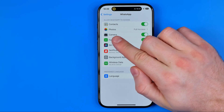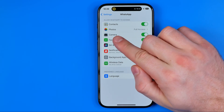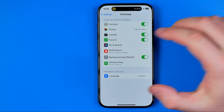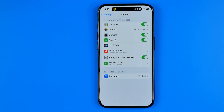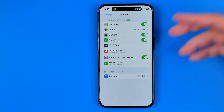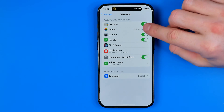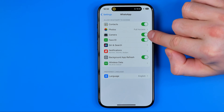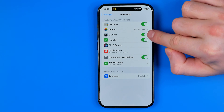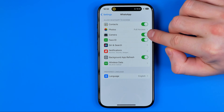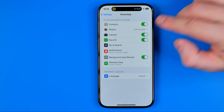Once we get into it, we can easily find the camera setting. Basically, all we have to do in order to allow WhatsApp to get access to our iPhone's camera is just make sure that this toggle is turned on.